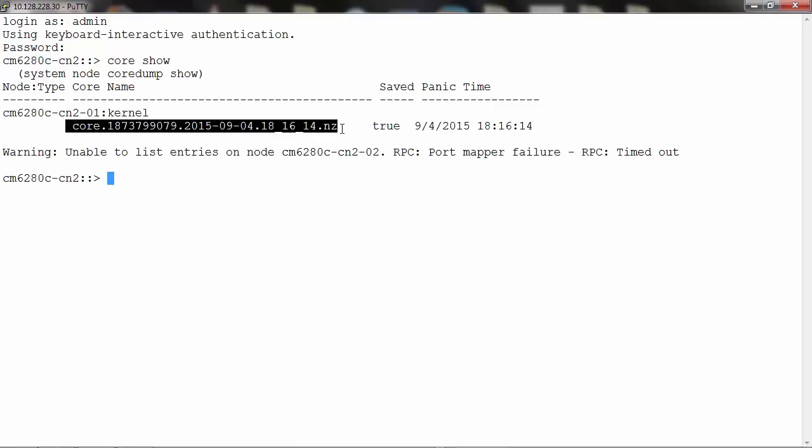Starting with cluster Data ONTAP 8.3, it is now possible to upload core files using AutoSupport. The command is displayed on the screen.